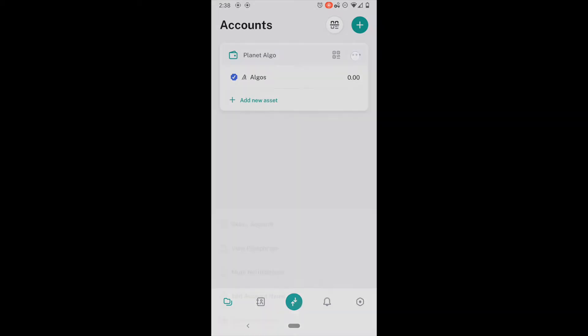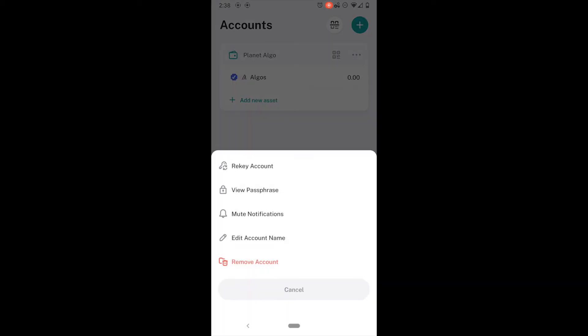Over here under three dots are the options for my wallet. You see here, I can rekey my account. I can view my passphrase if I ever lost it. Hopefully I will not. I can mute the notifications. I will not because we will be using them later when we send some algo to this account. I can also edit the account name and remove the account.